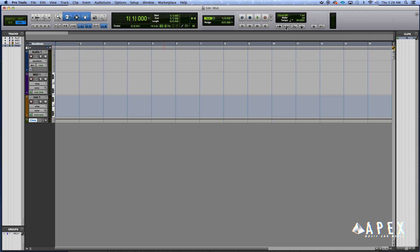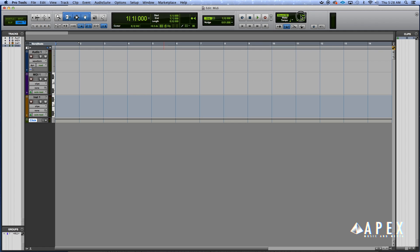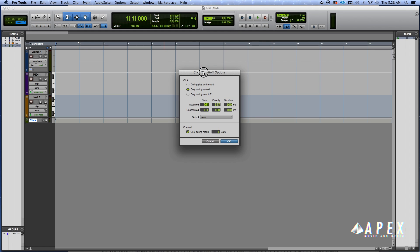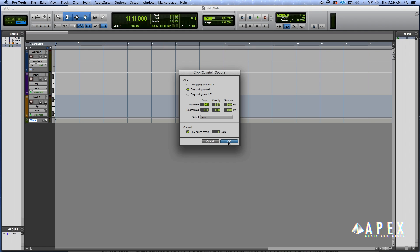Change the tempo, and also in your MIDI section, you want to turn on your count-off. If you double-click the one bar here, this dialog box will come up and we want to put it on click only during record and we want it to be set for one bar. Once you do that, you hit OK.